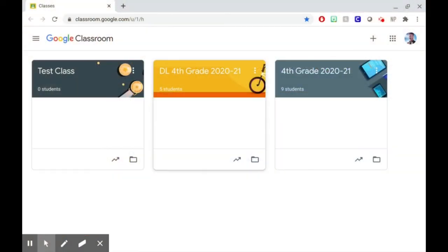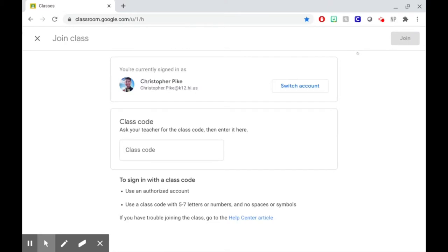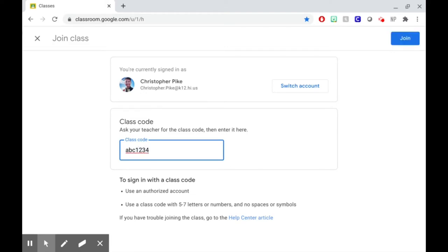To join a class, click on the plus button at the top of the page and click join class. Where it says class code, you're going to type in the code that your teacher has given you. It should be a combination of letters and numbers, seven of them, and when you're done, click the join button.